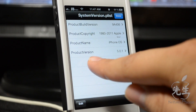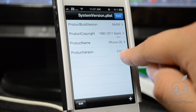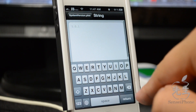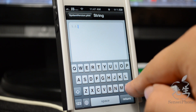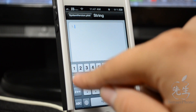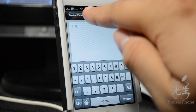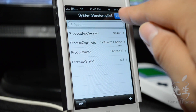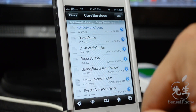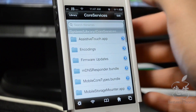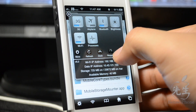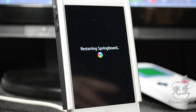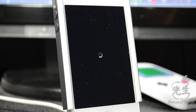Open it with the Property List Viewer. As you can see, the product version shows 5.0.1. Simply tap on that and we'll trick the iDevice into thinking it's running 5.1 — just type in 5.1 right there, go back, and hit done.